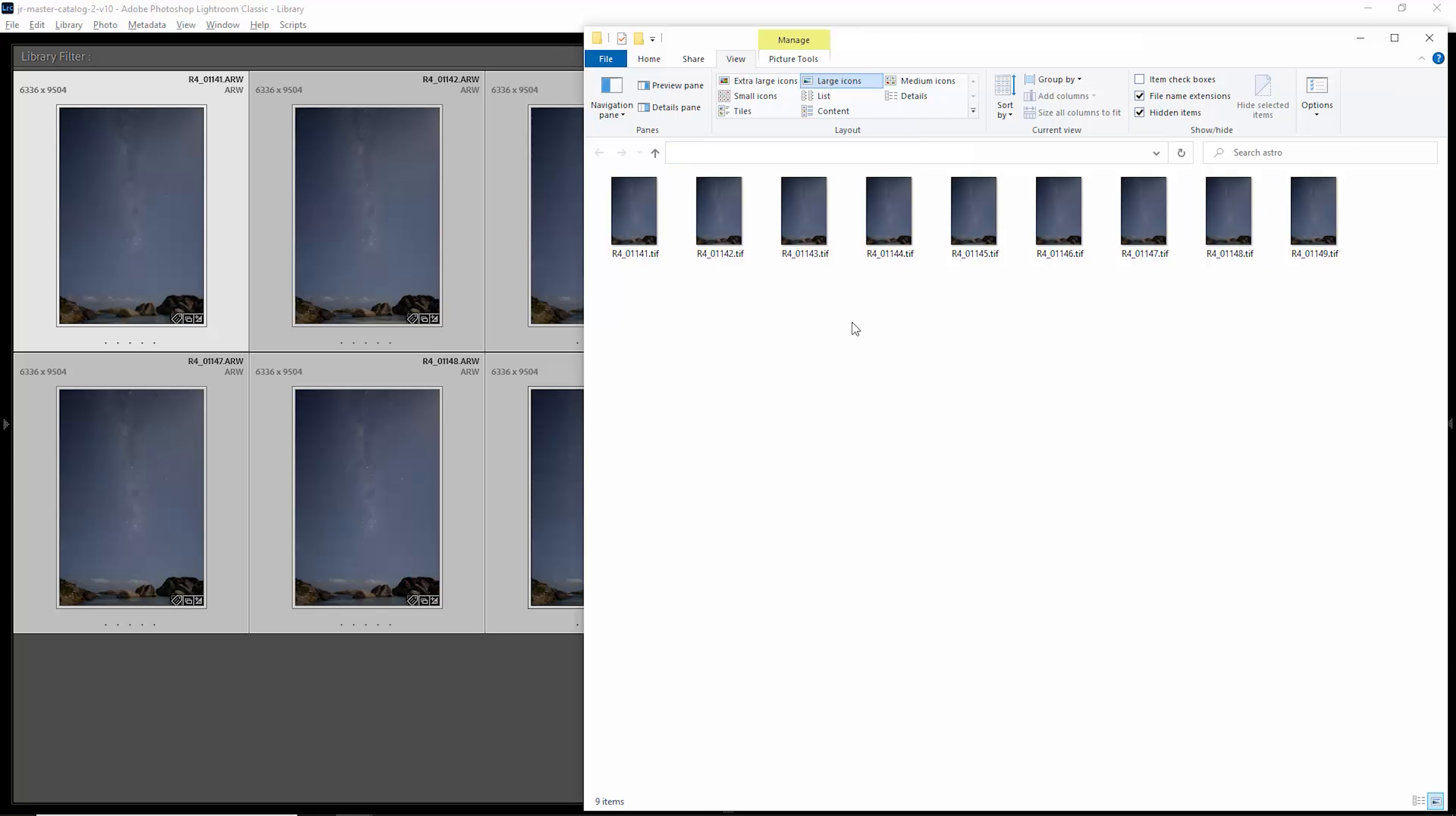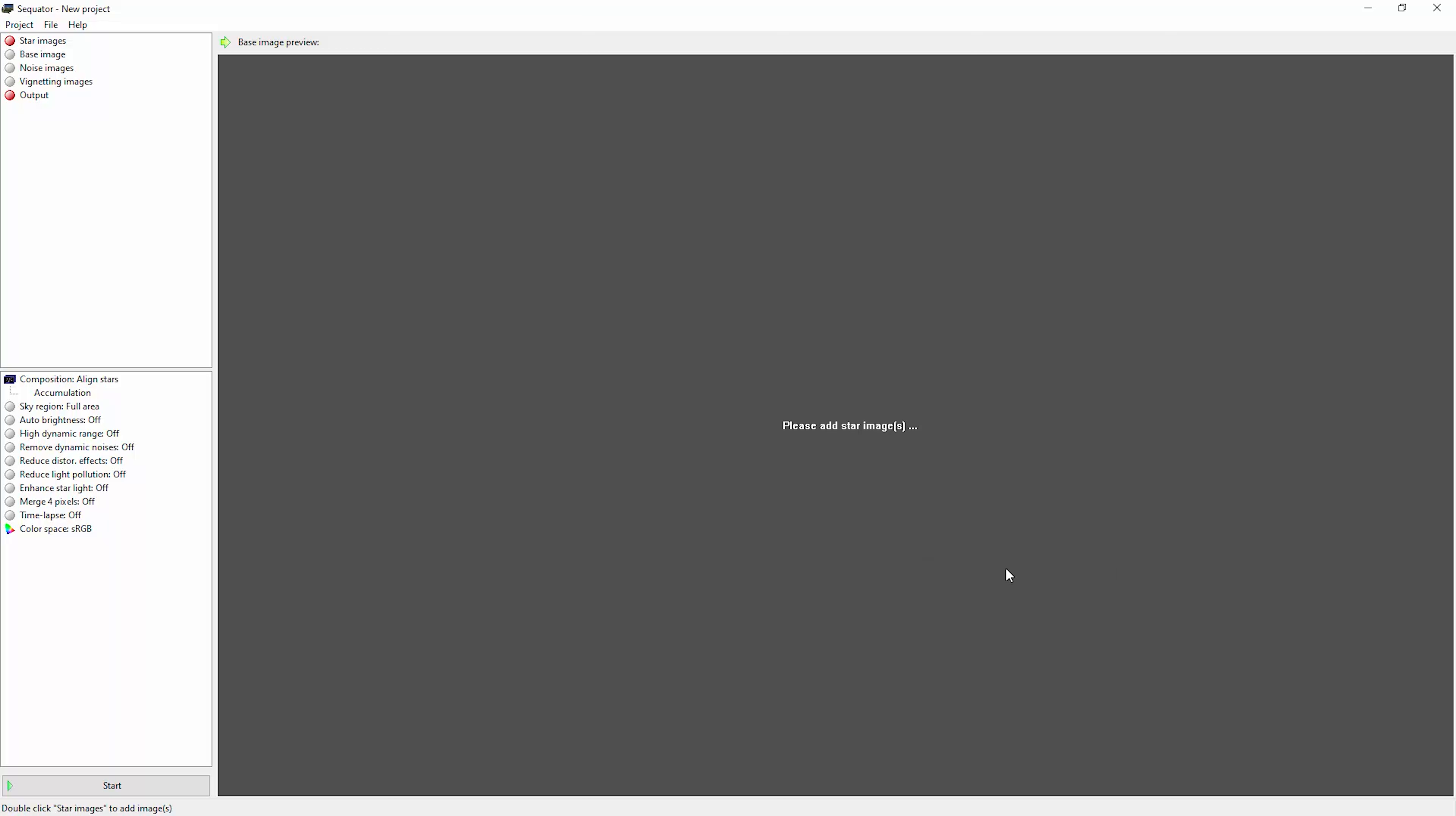That's the export complete and you can see we've got these nine TIFF images now.